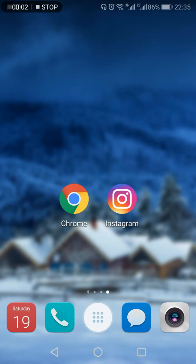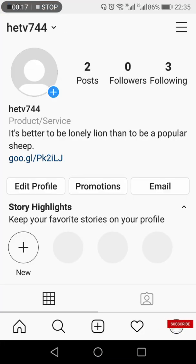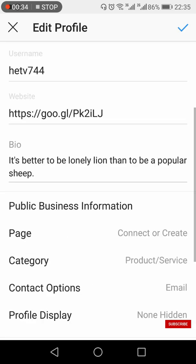How to change the font on your Instagram bio. If you are interested in knowing this, keep on watching. Open the Instagram app, go to your profile on the bottom right side, then click 'Edit Profile'.